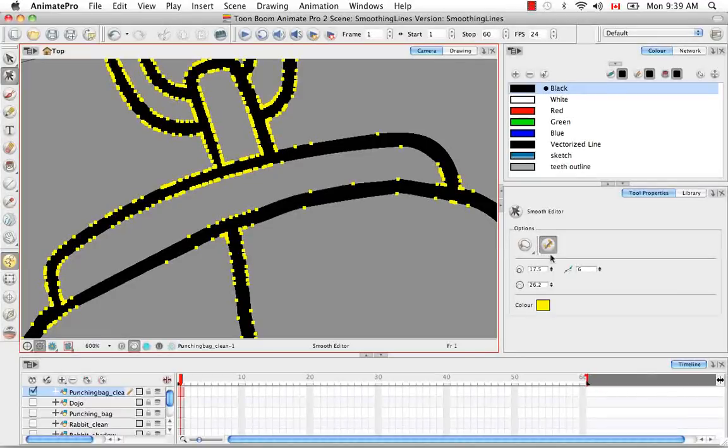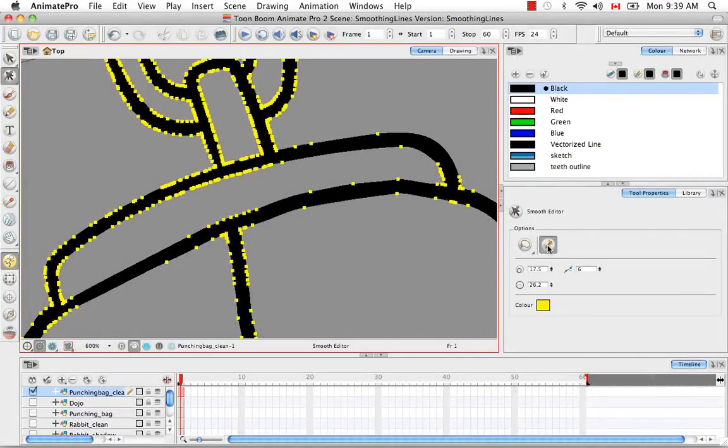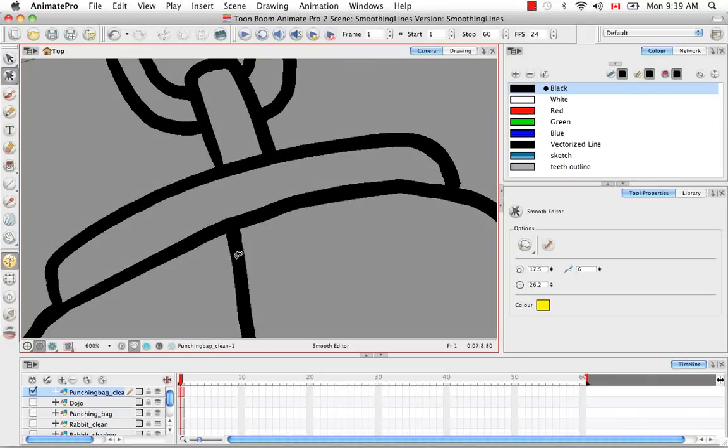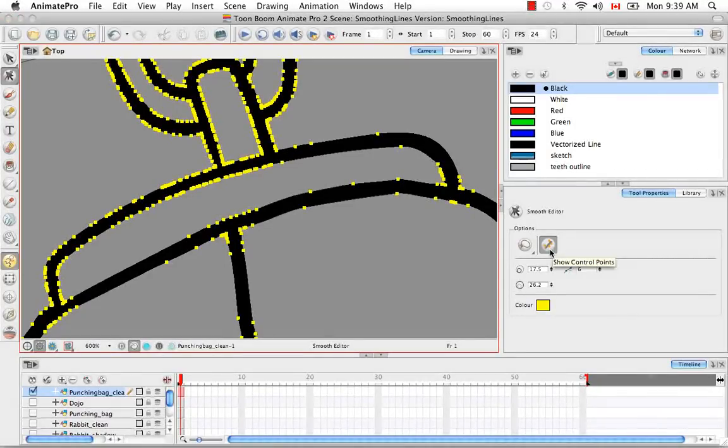This button here is what actually turns off the control points. If you find it distracting as you're smoothing, it'll still smooth as you see without these control points, but this allows you to see a visual reference of how the smoothing is happening.